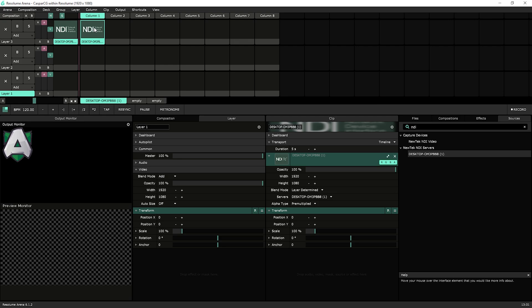So this is a very short tutorial about getting Casper CG into Resolume. I'm making this as I'm working on a longer tutorial on Resolume template building for eSports.